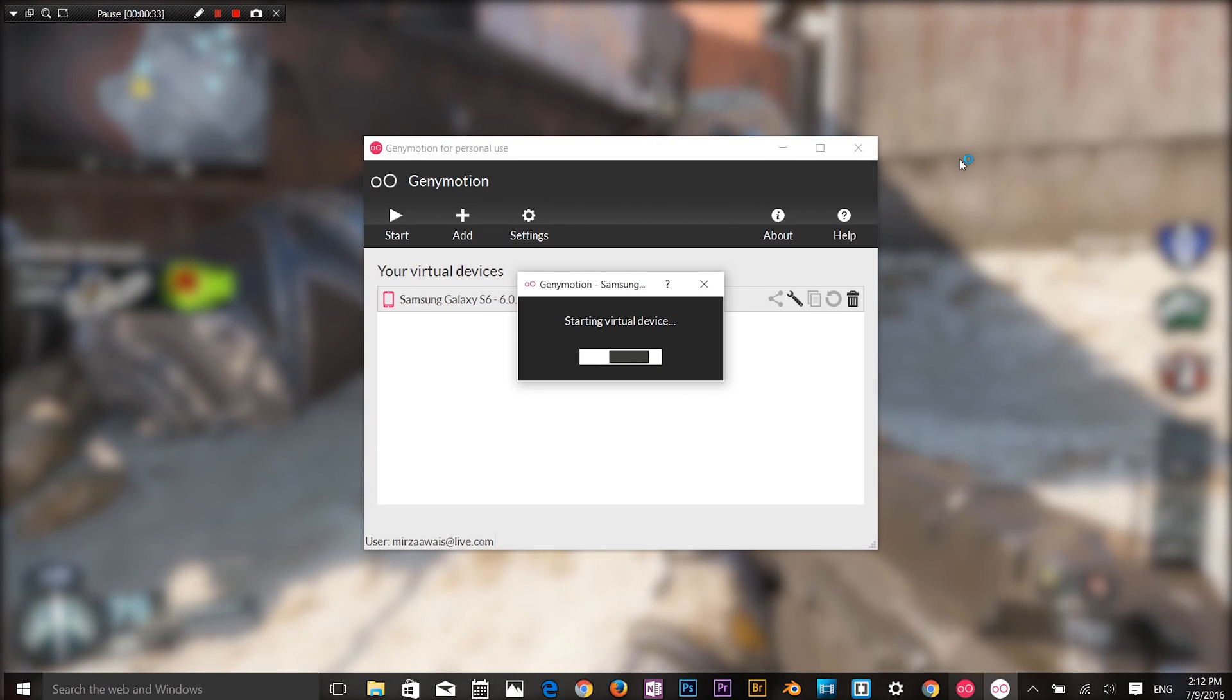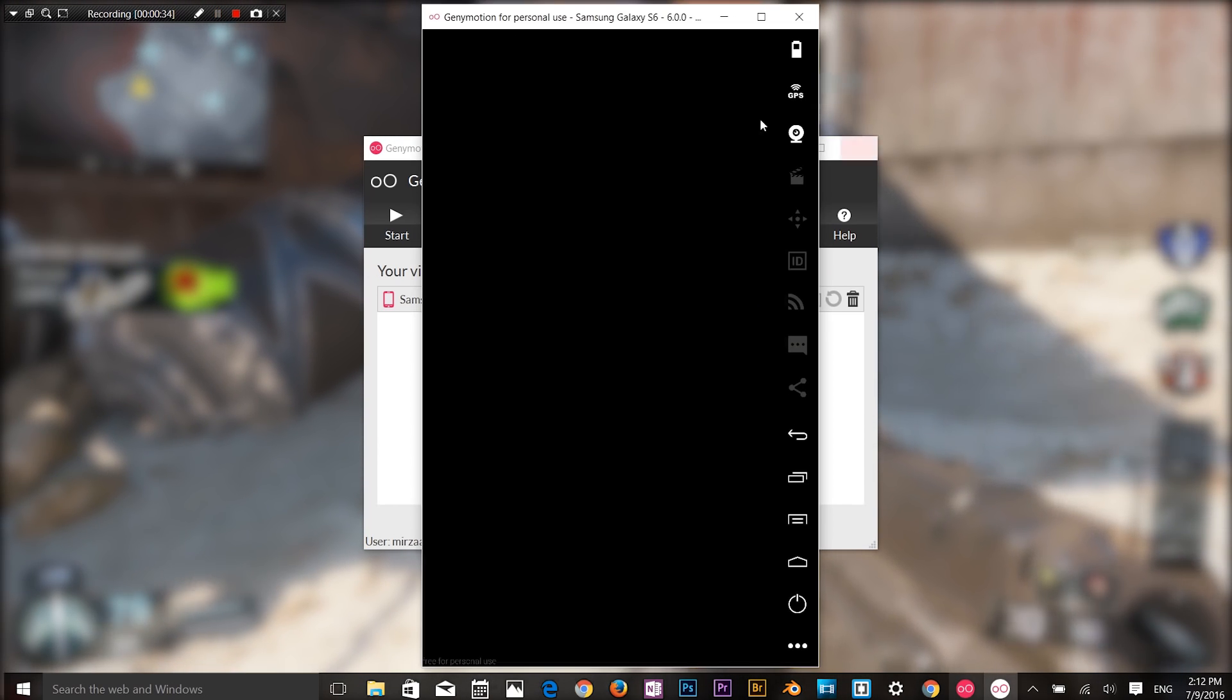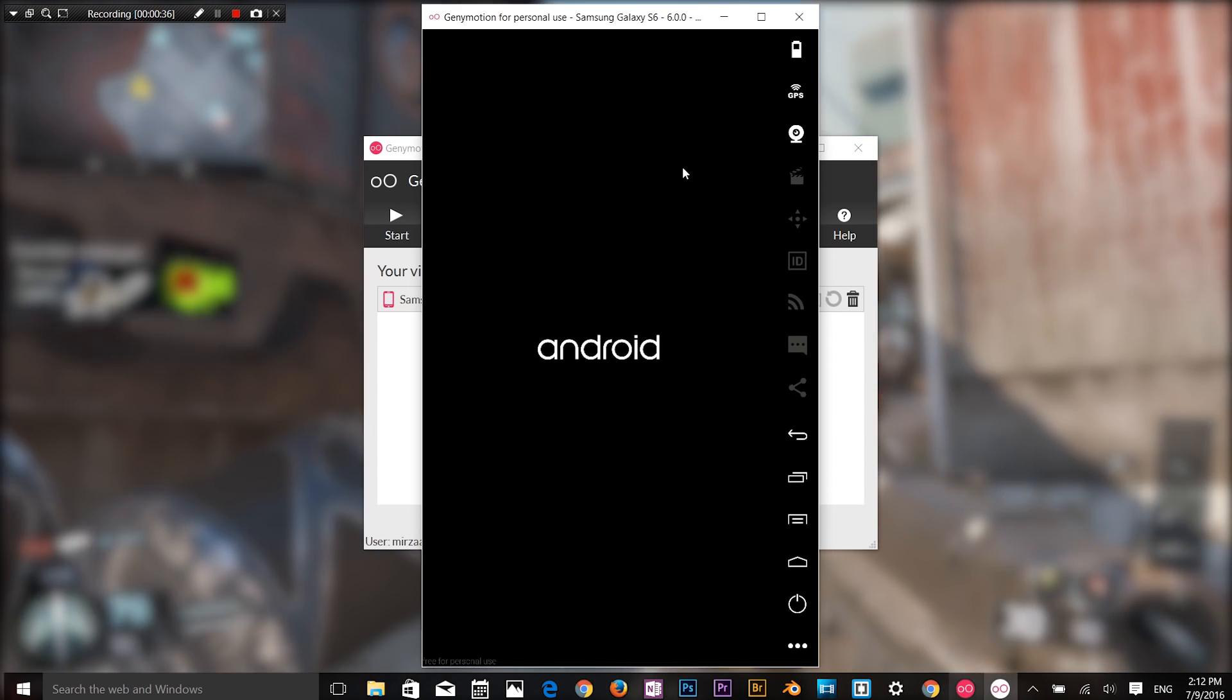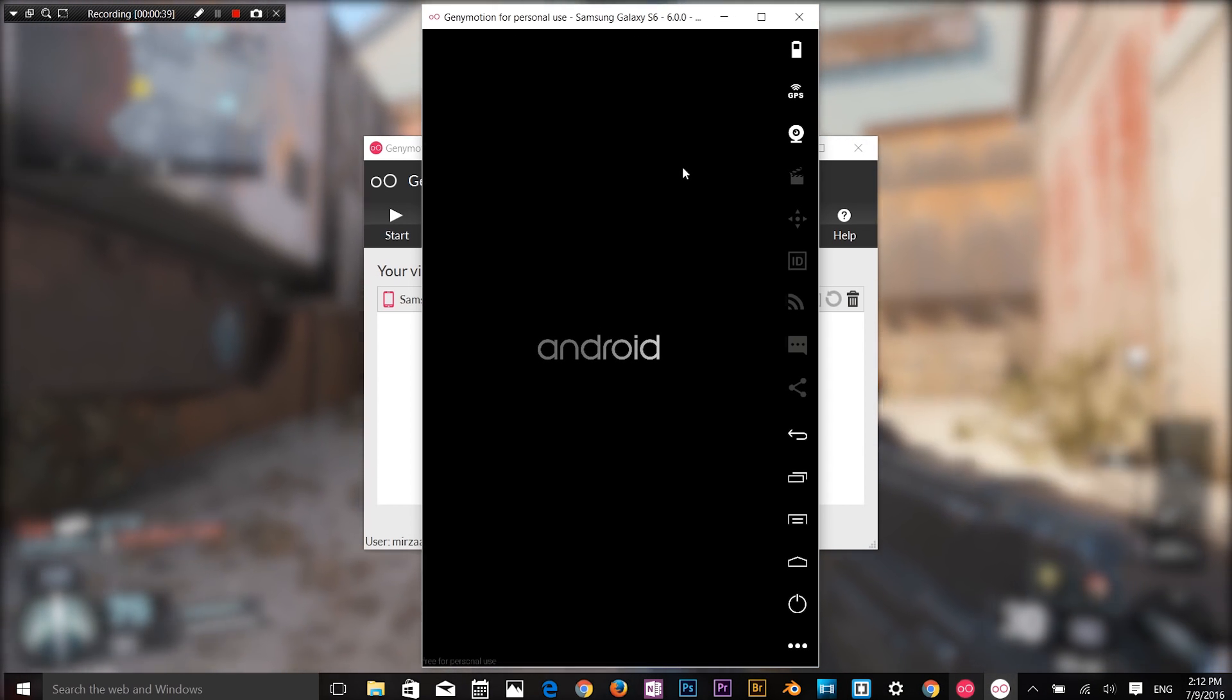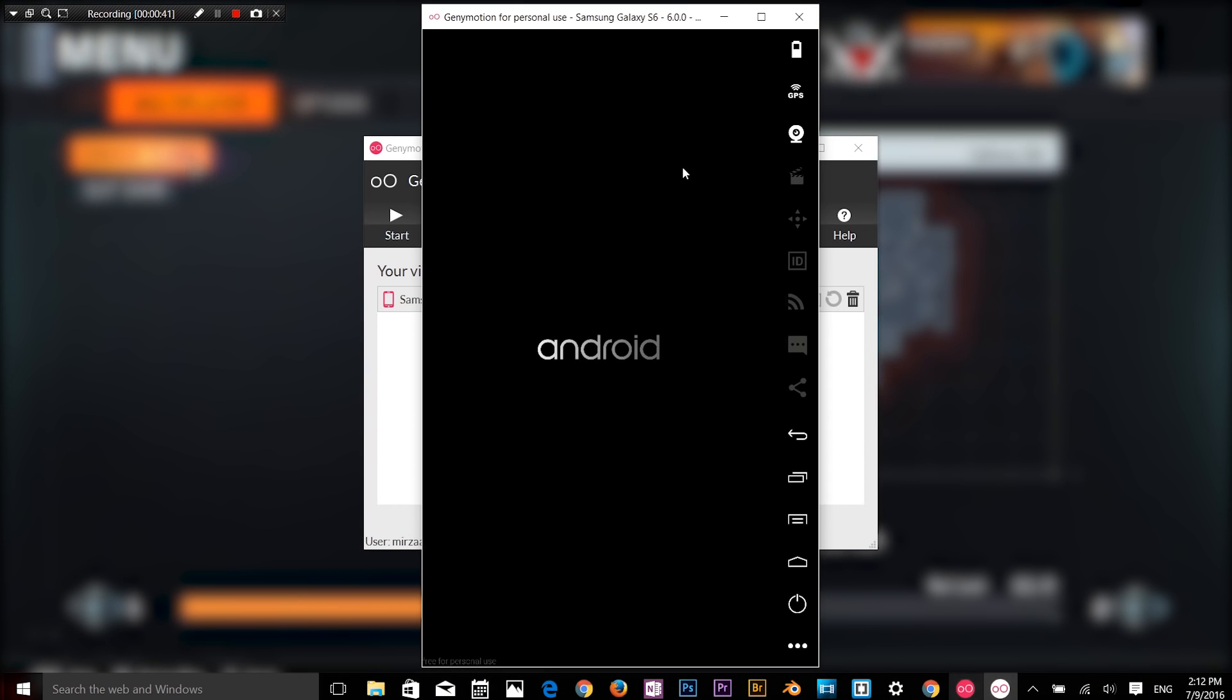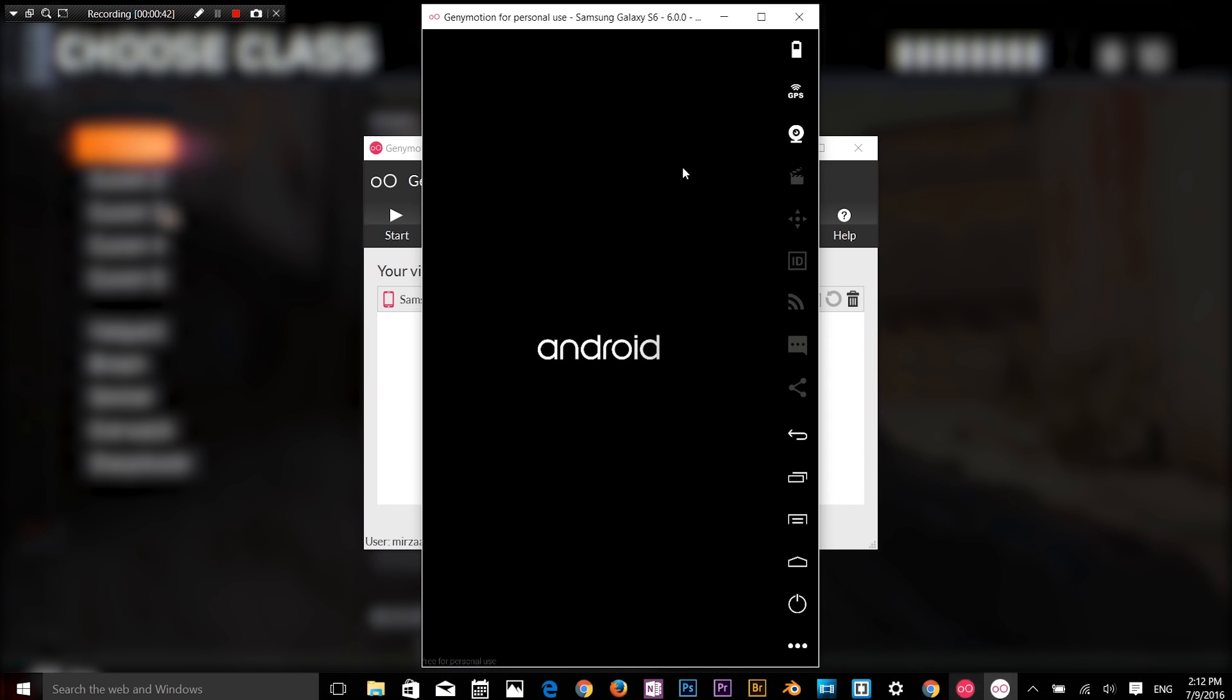For instance you can run the Nexus One with Android 4.2 or Nexus 6 with Android 6.0. The choice is yours and you can easily switch between devices.